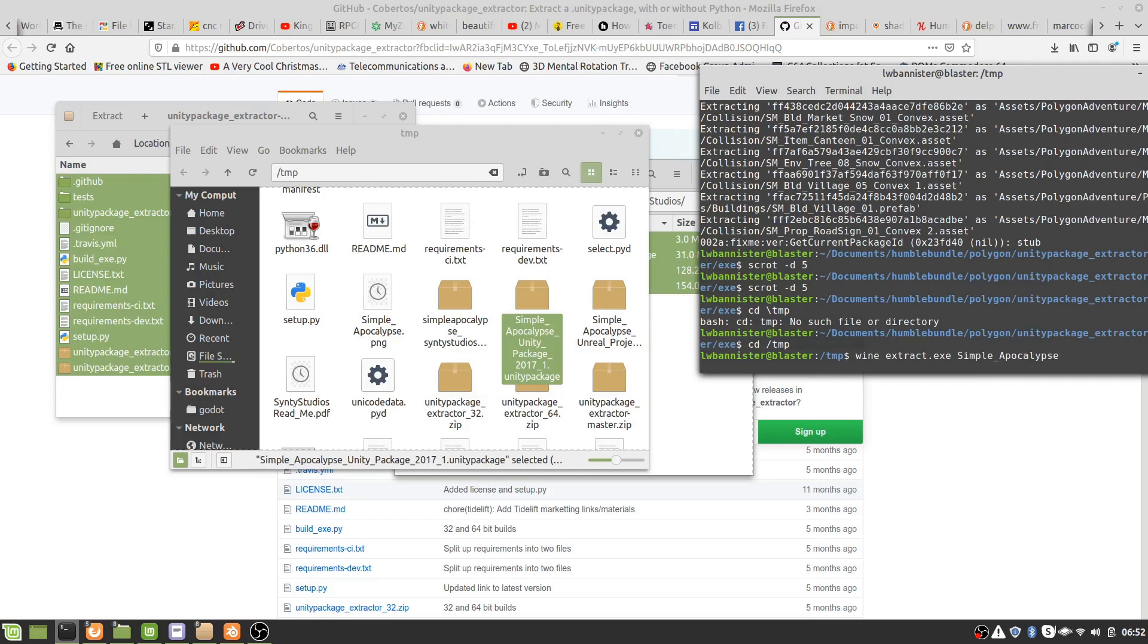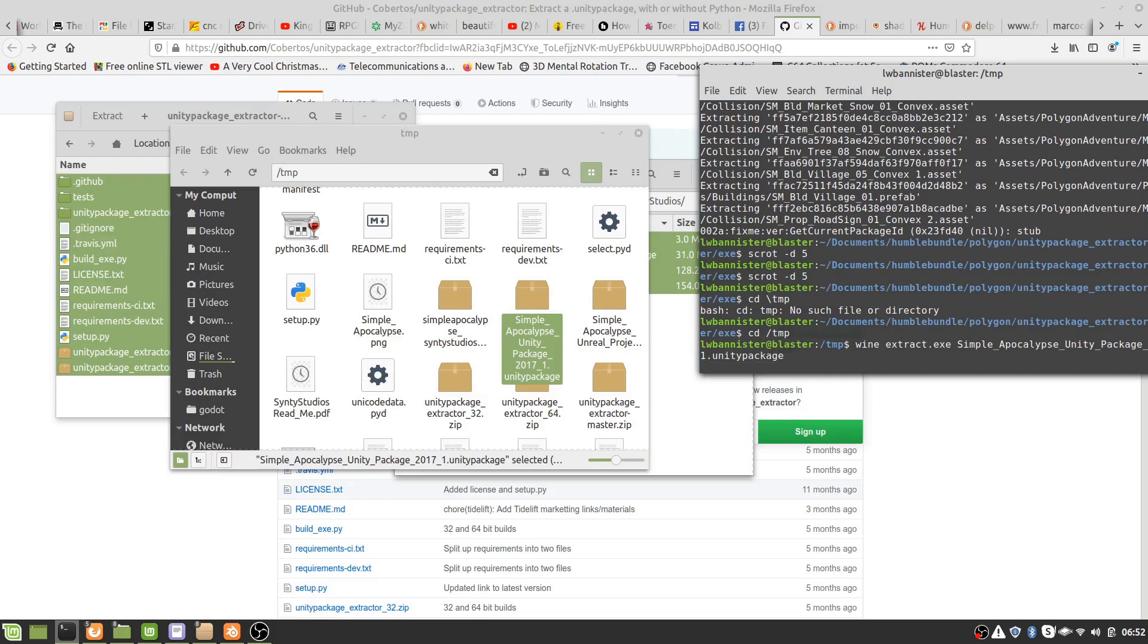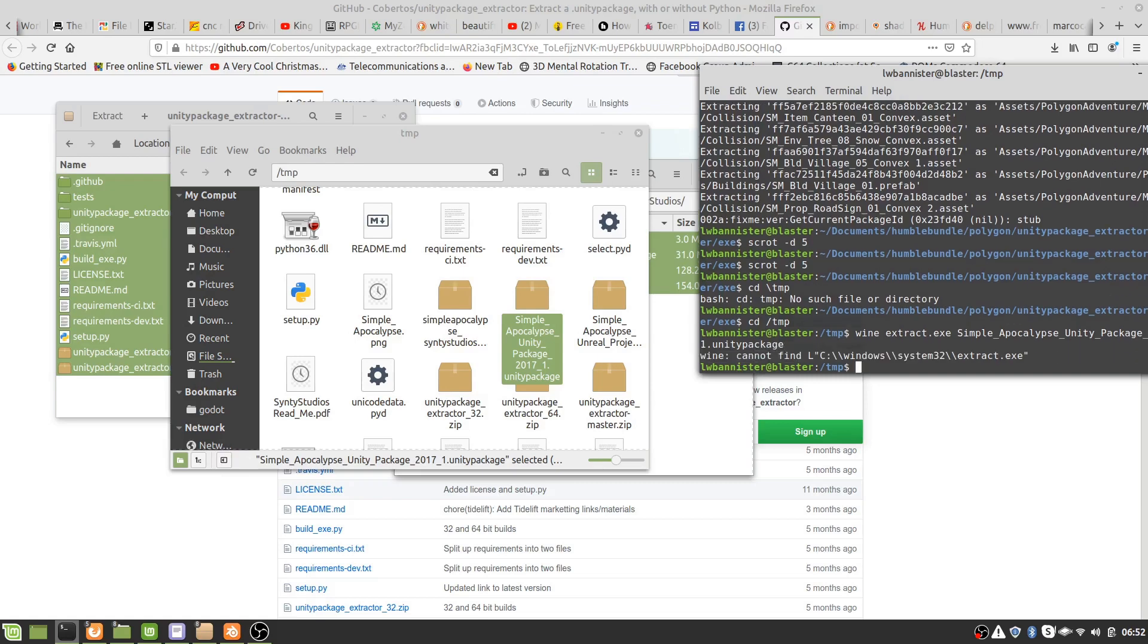I believe on the Windows one you can just drag and drop or something. Now it's important to get the name exactly correct when you're working with the command line.